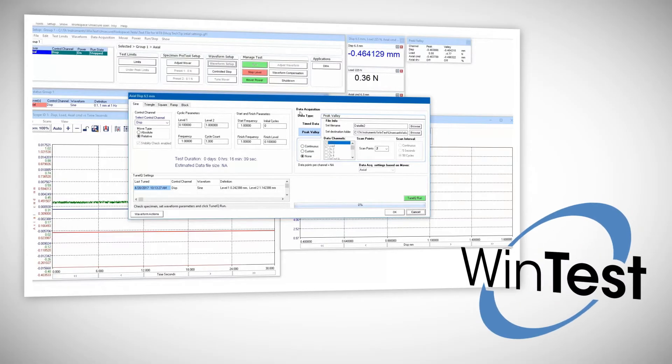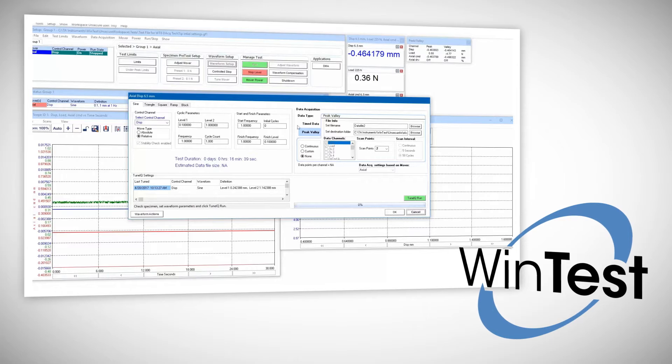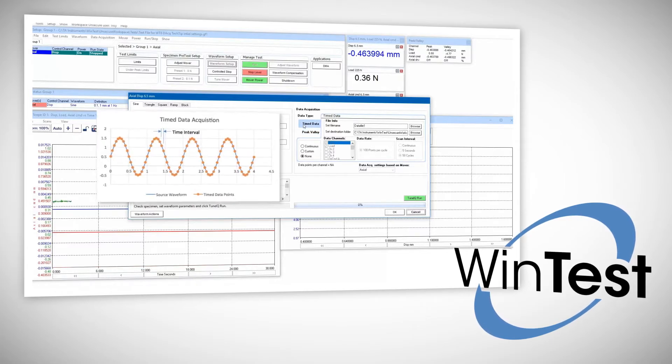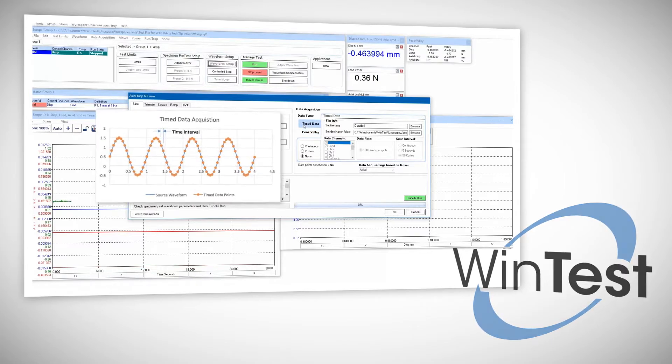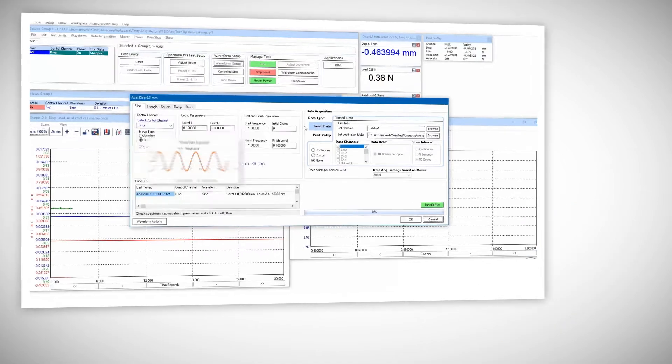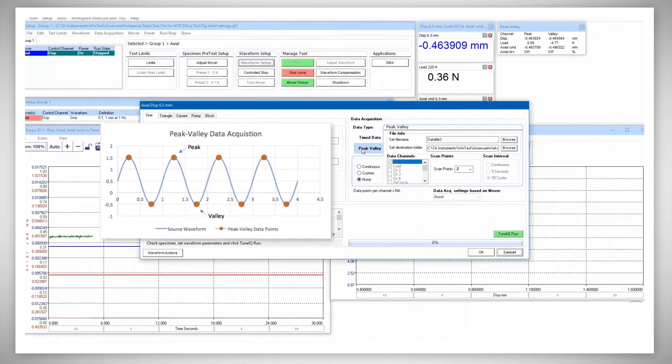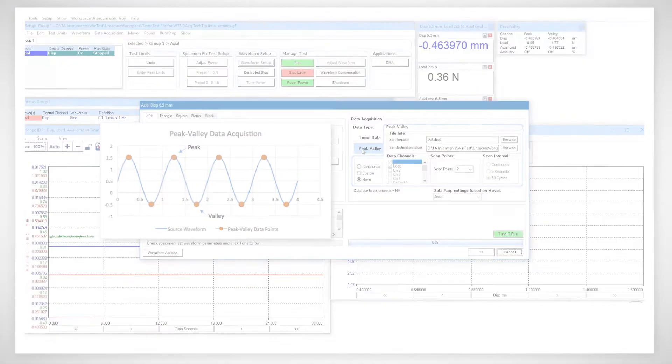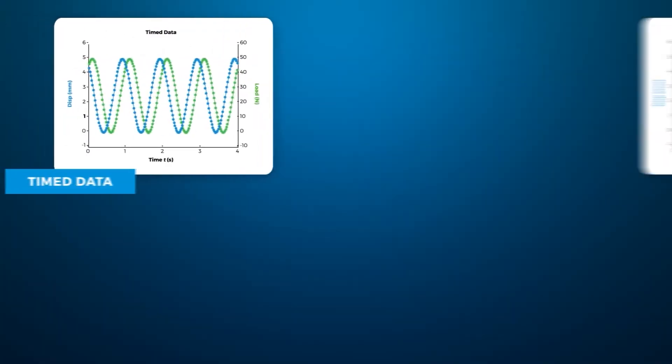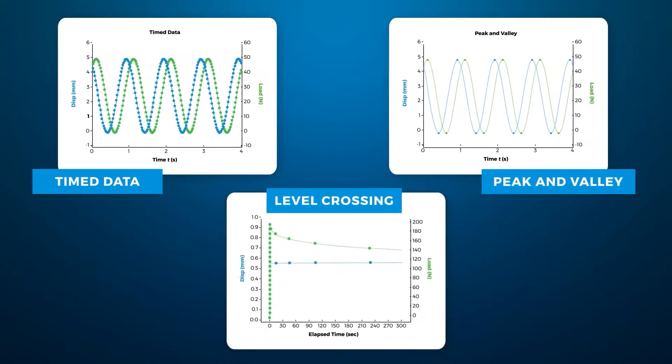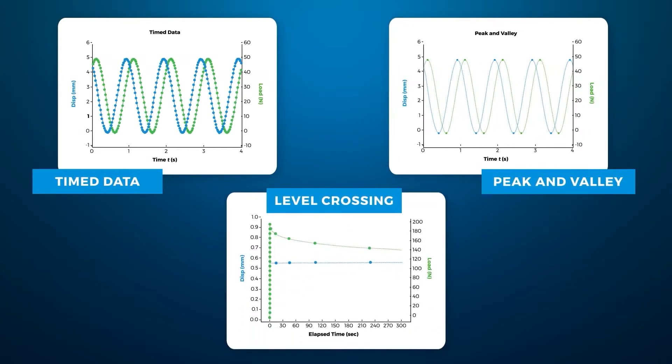WinTest, the instrument control software for Electroforce mechanical testing devices, can simultaneously execute different forms of data acquisition based on a user's need and type of test. These forms of data acquisition include time data acquisition, peak value data acquisition, and level crossing data acquisition.